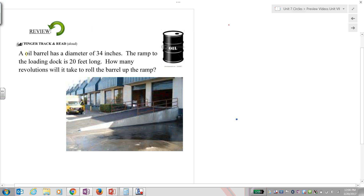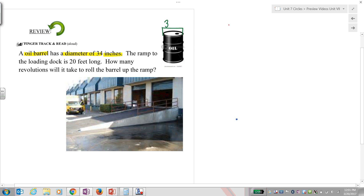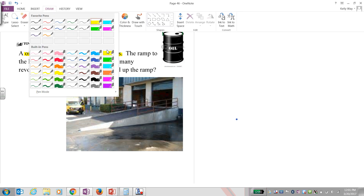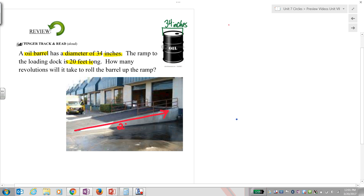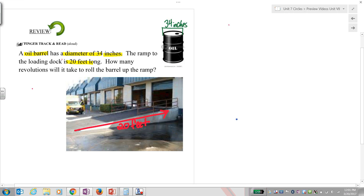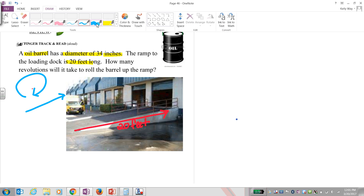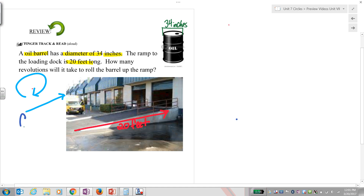The problem says the oil barrel diameter is 34 inches. The ramp to the loading dock is 25 feet long and the loading dock is 20 feet. We're asking how many revolutions it will take to roll that barrel up — in other words, how many circumferences does it take to get the barrel to the top if you put it on its side and roll it? Let's write our equation: C equals d times pi.